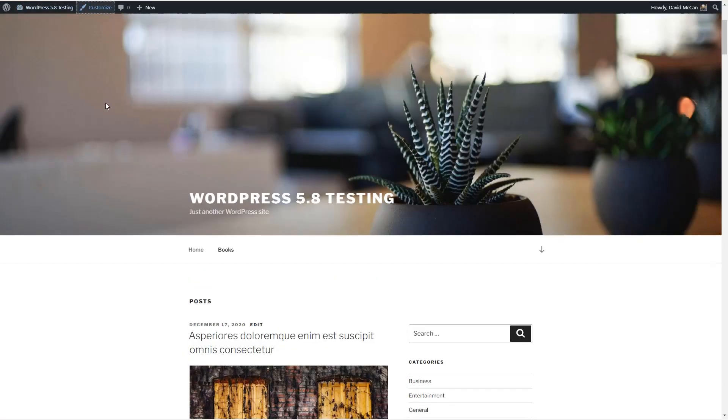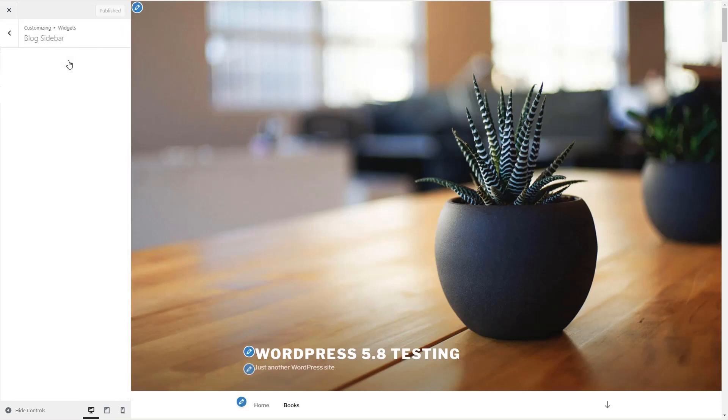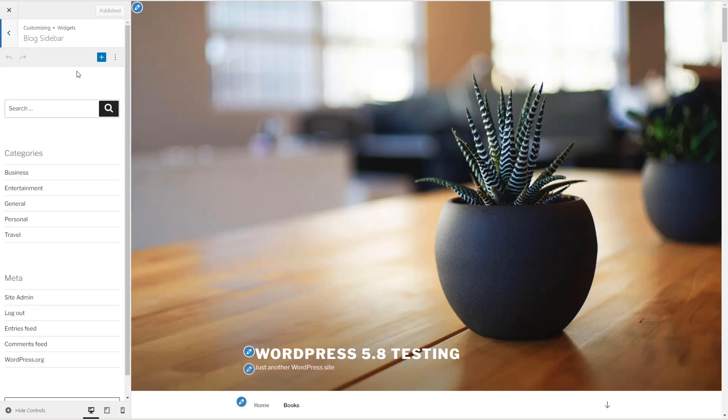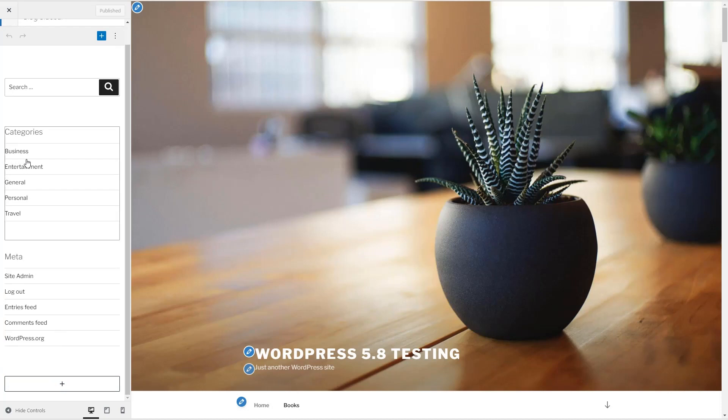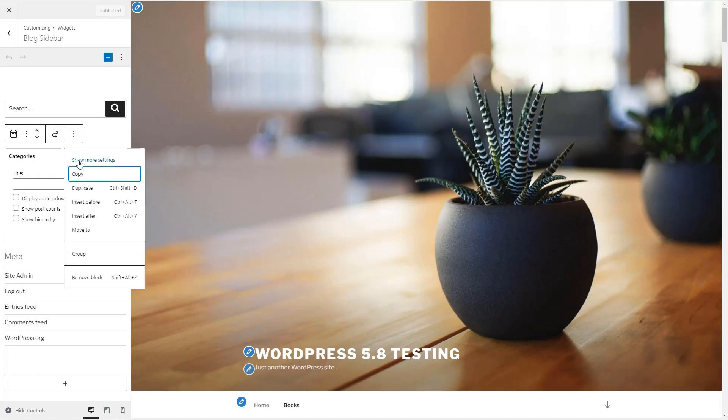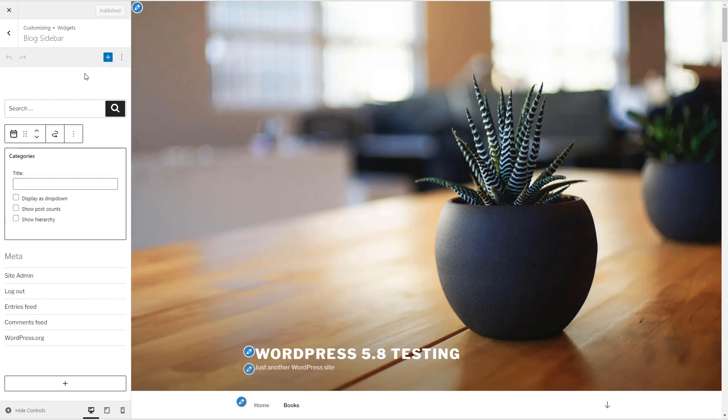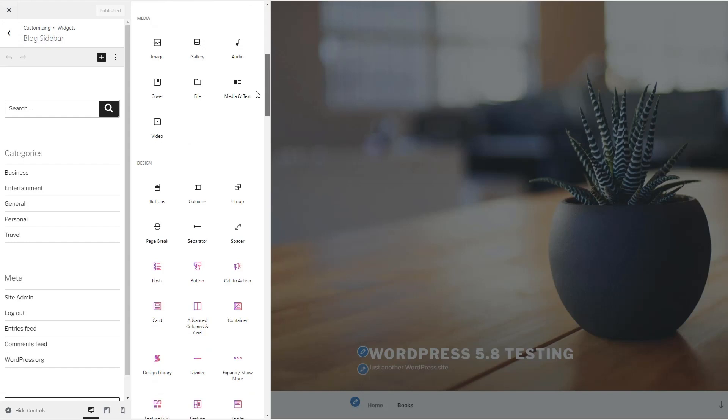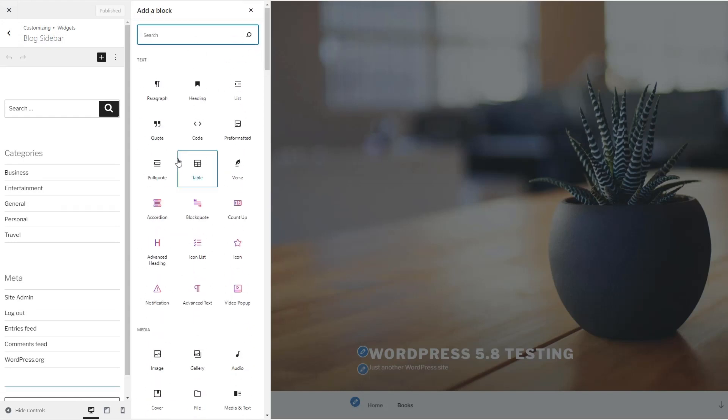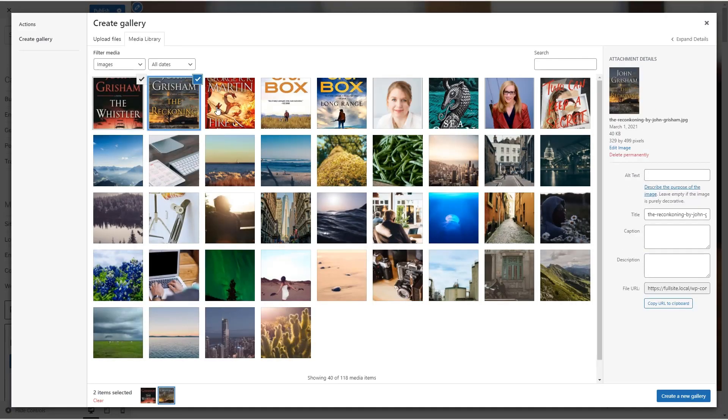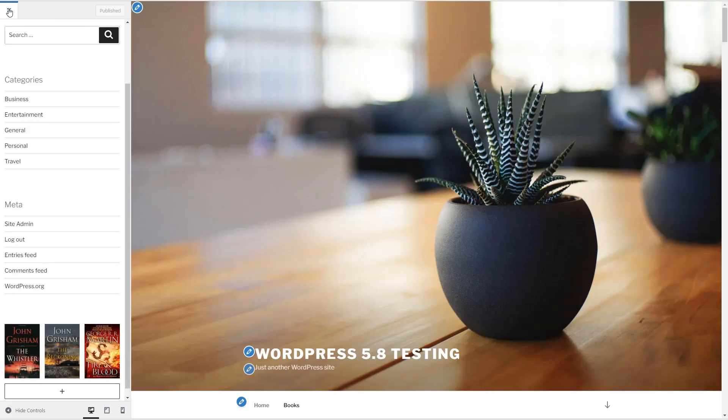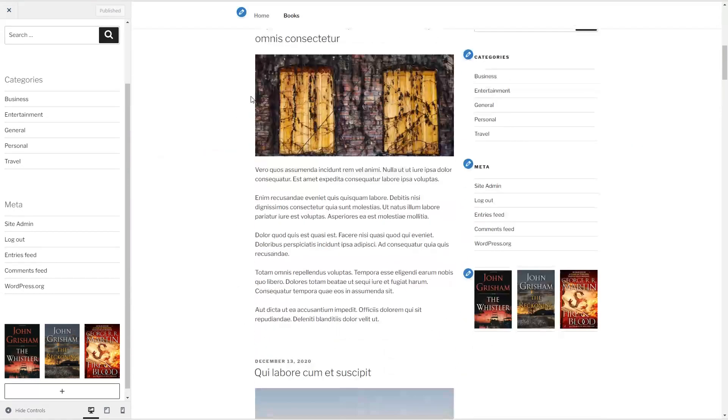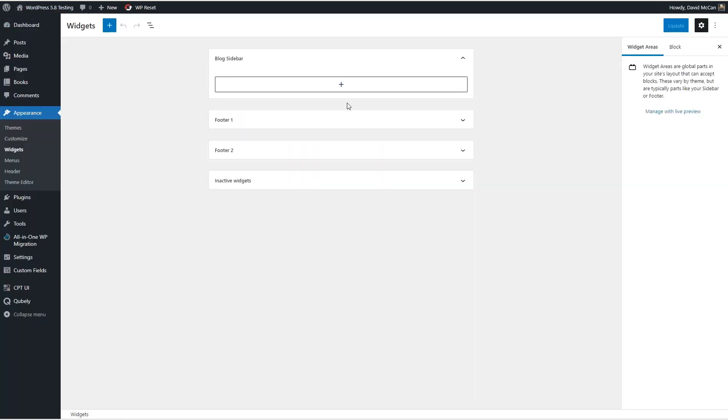Let's go to customize and go down to widgets. And here we see the widgets that we expected to see in the other screen. Here's a search, the categories and meta and these are block based apparently. You can add another one here. If we want to add something we can add a block here. So what happens if we add our gallery here? And let's publish it and there it is. So they're working in the default 2017 theme in the customizer but not in the widget area. That's something they'll probably need to fix.